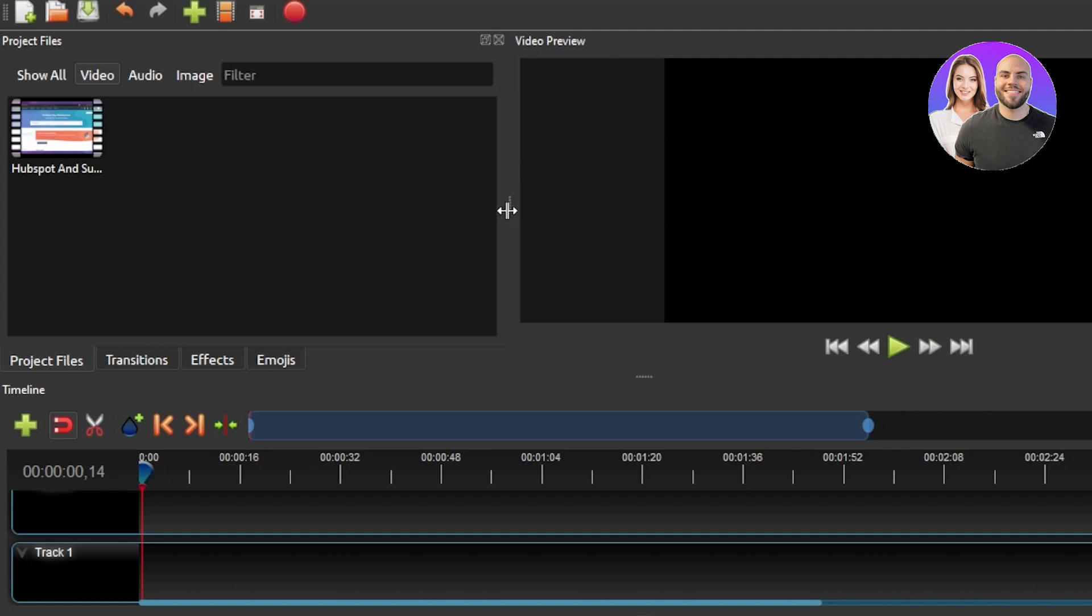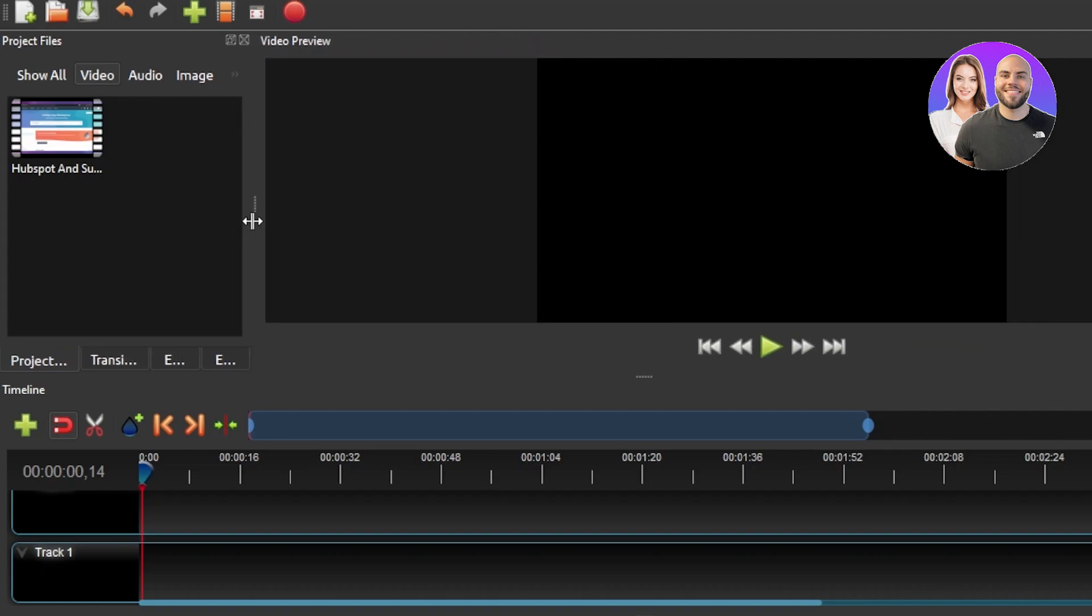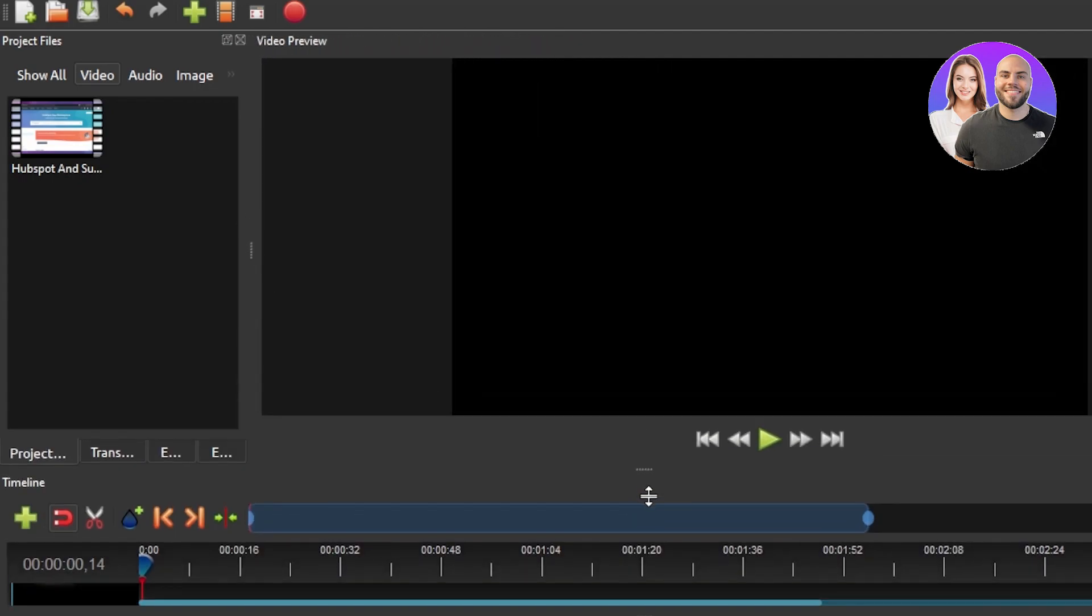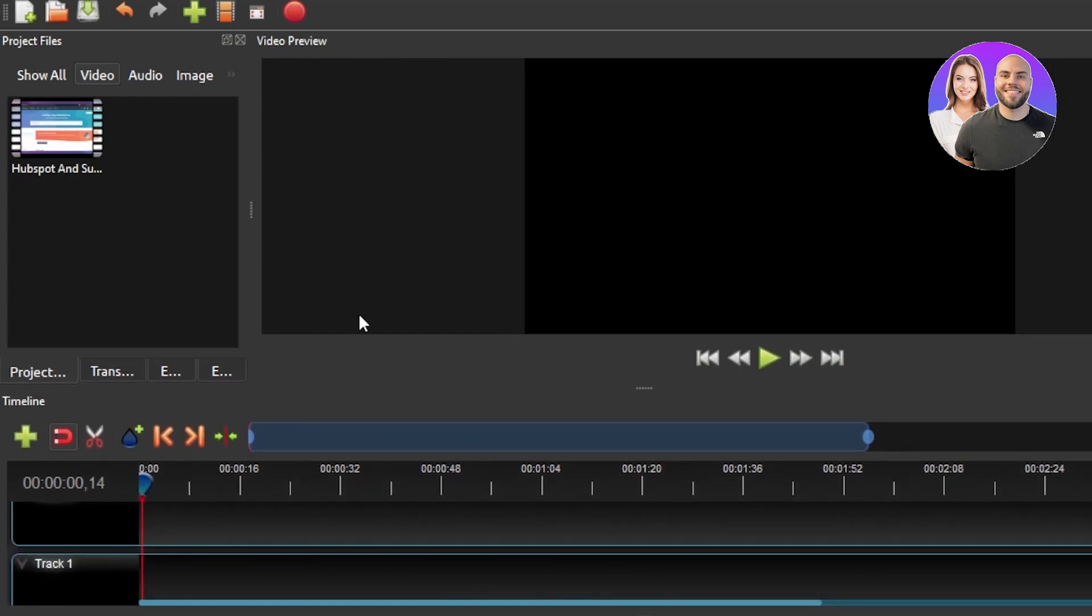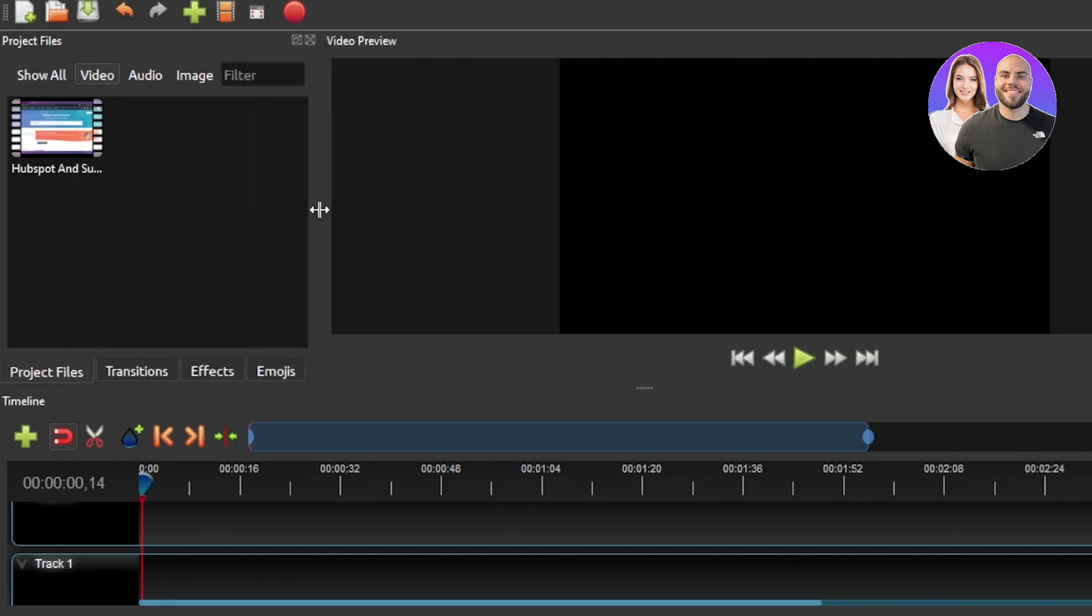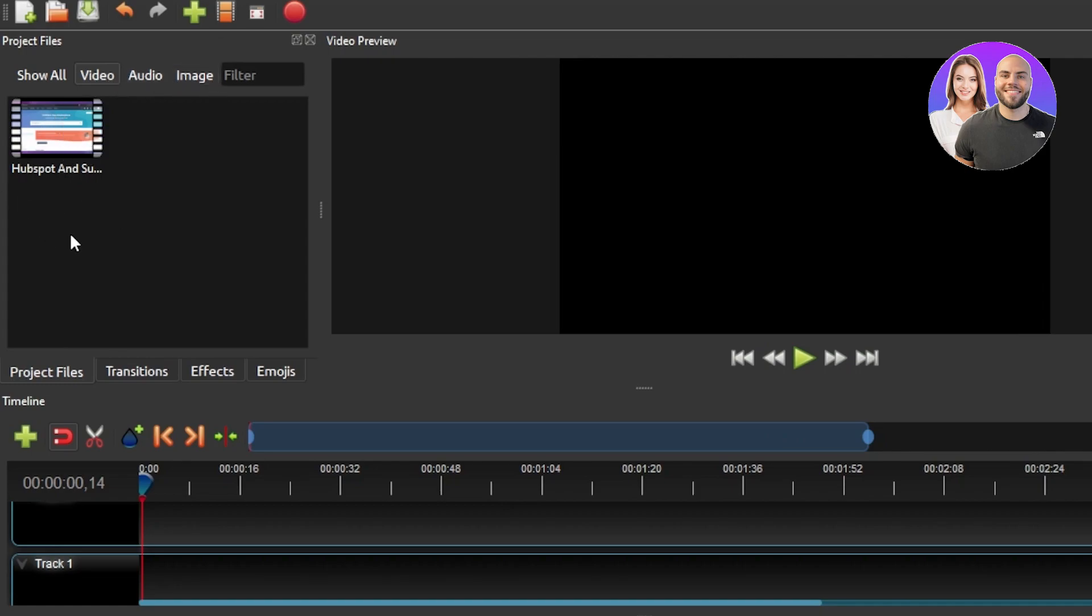We can also adjust the window here. So I'm going to actually expand it so that our main screen is bigger here or like this. Perfect. So this is where the video will be added. You can also drag and drop or upload your files. We can add video, audio and image everything here. So this is a pretty good start.